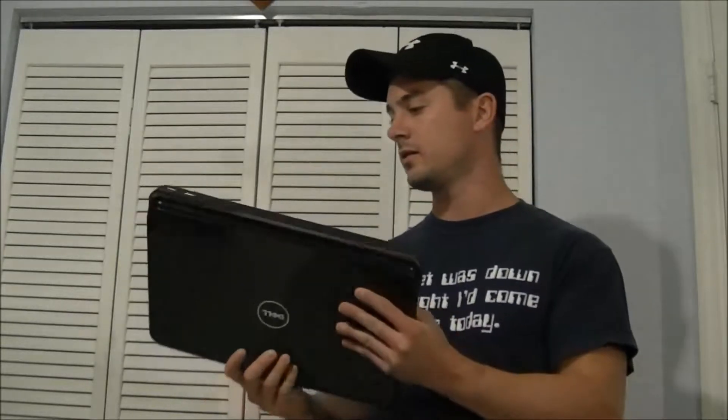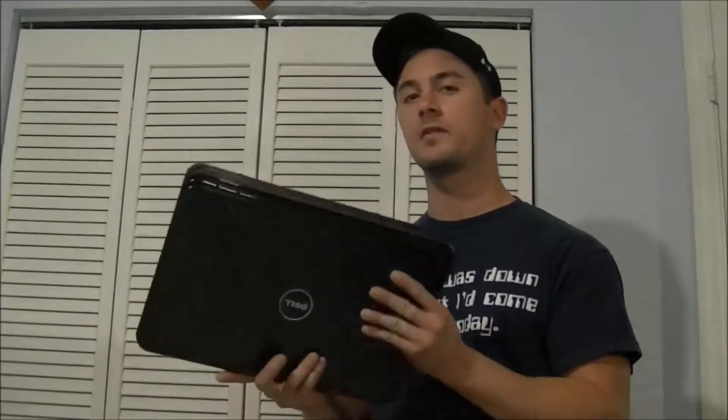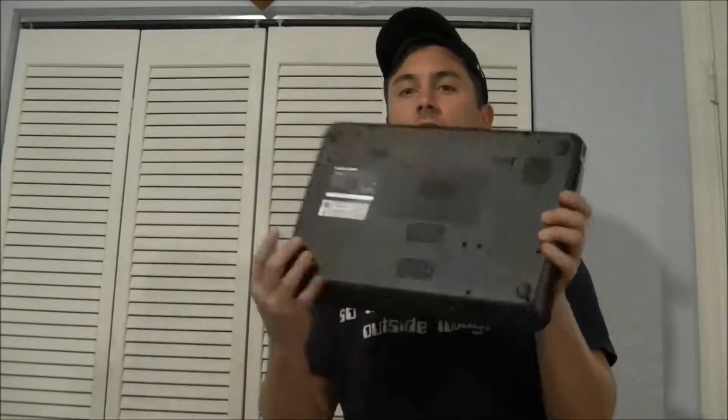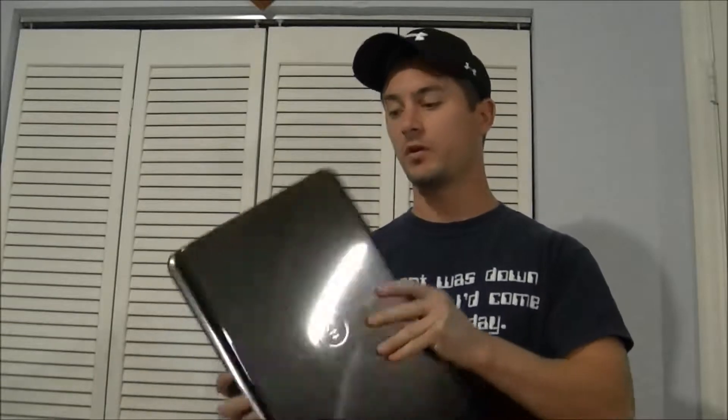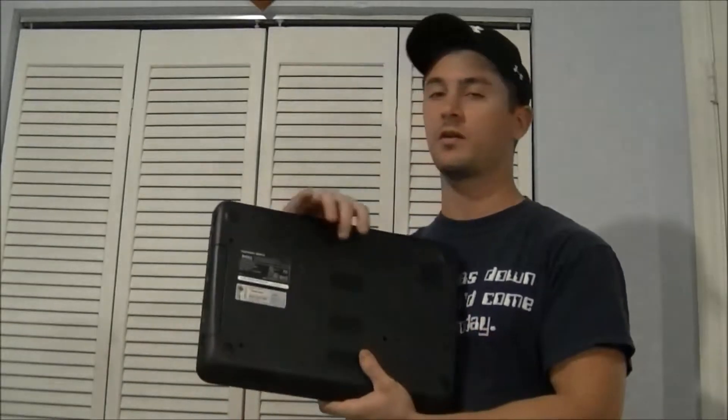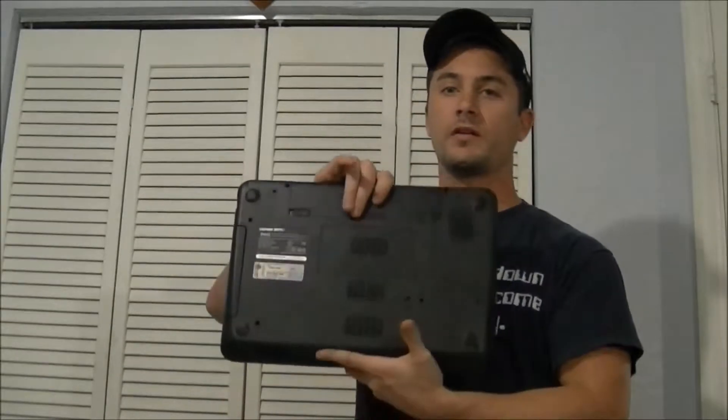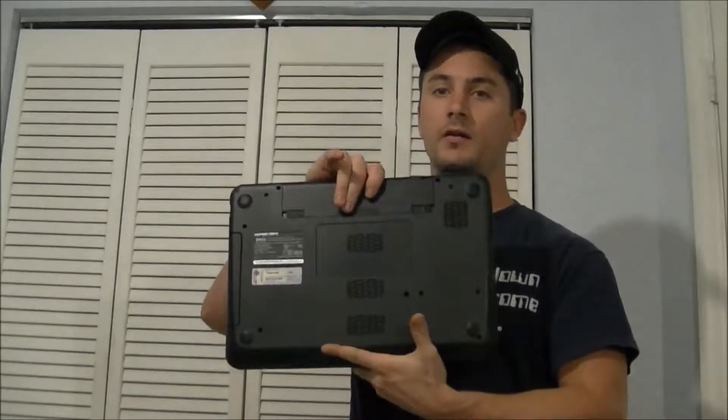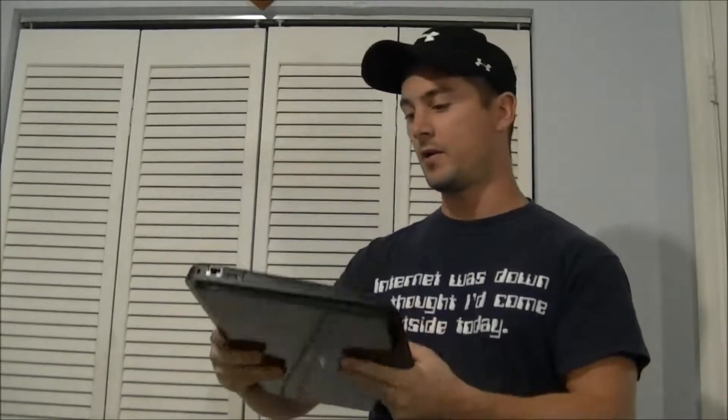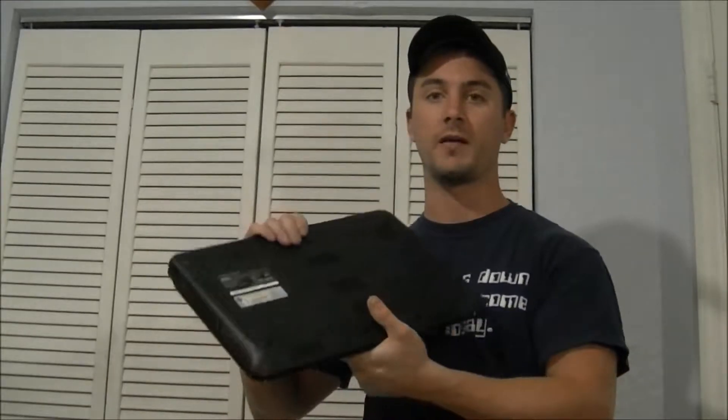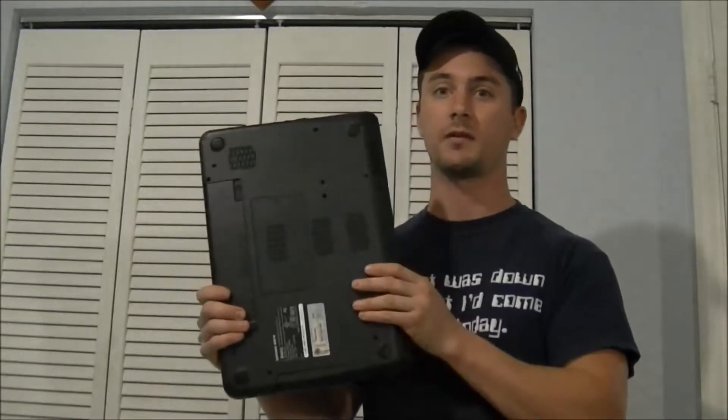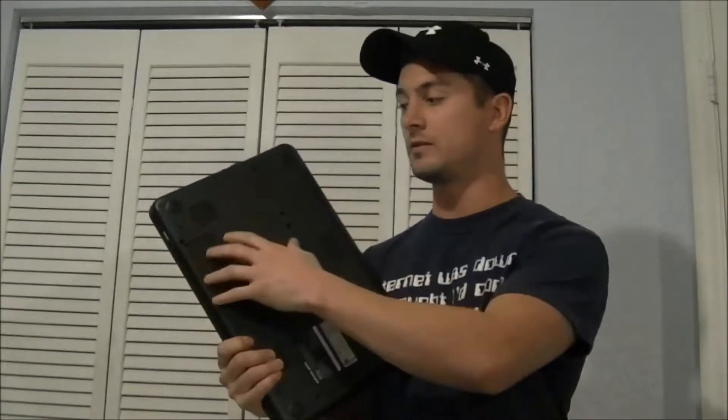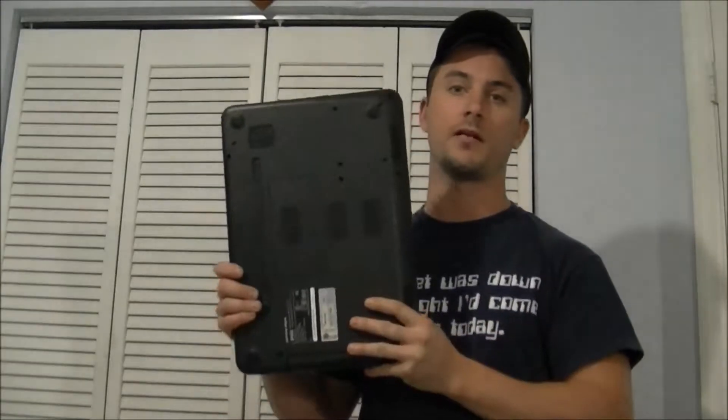Now with these laptops they're fully enclosed so the hard drive is not under the keyboard nor is there a door where you can get to the opening. This one just has a door for the RAM and that's it, so basically we're going to have to total disassemble the entire laptop.